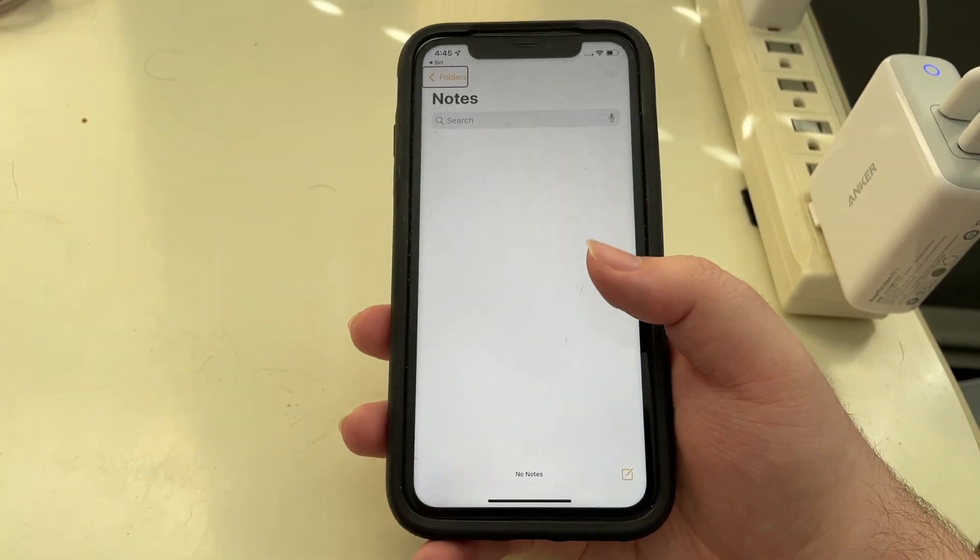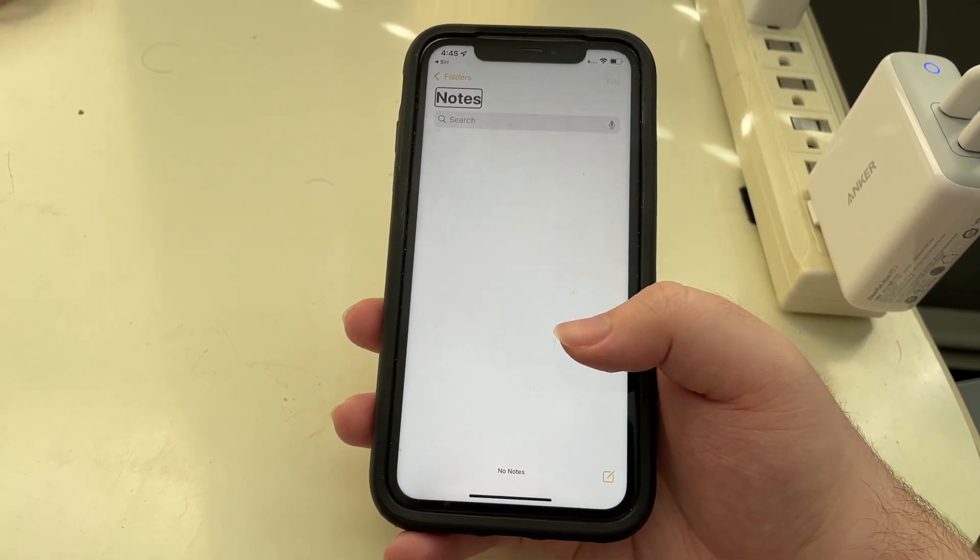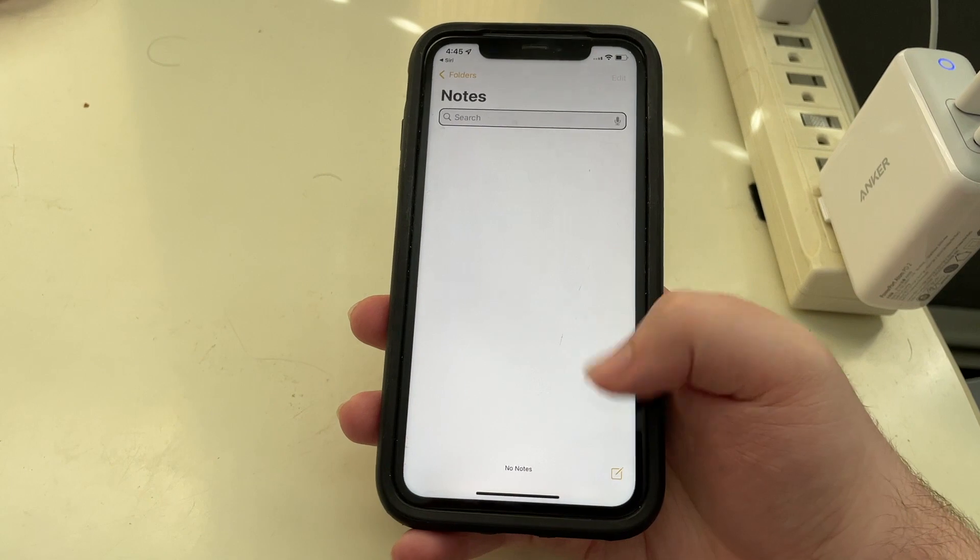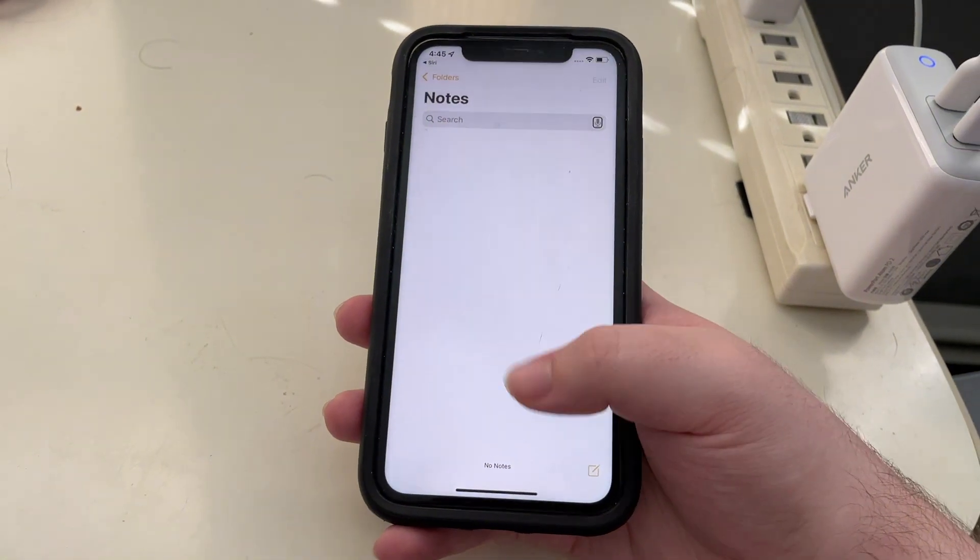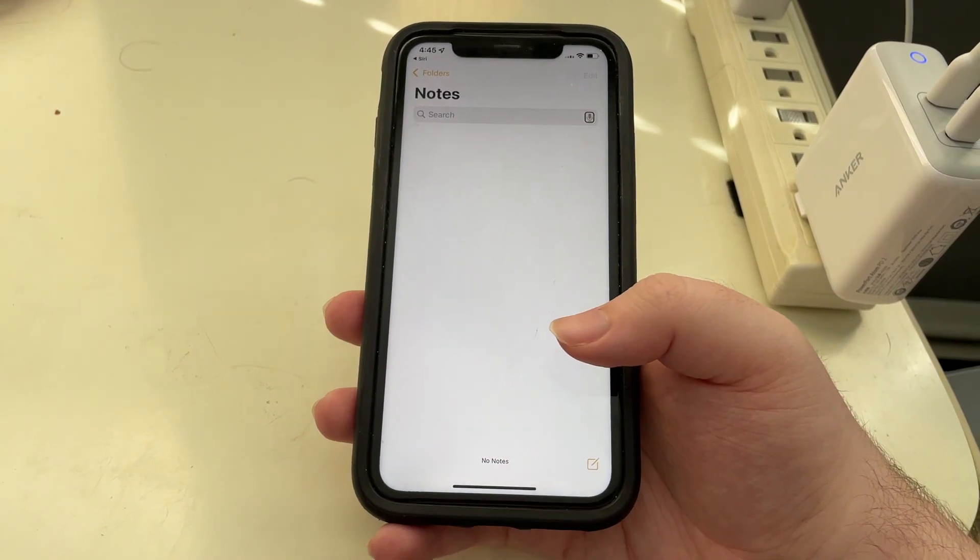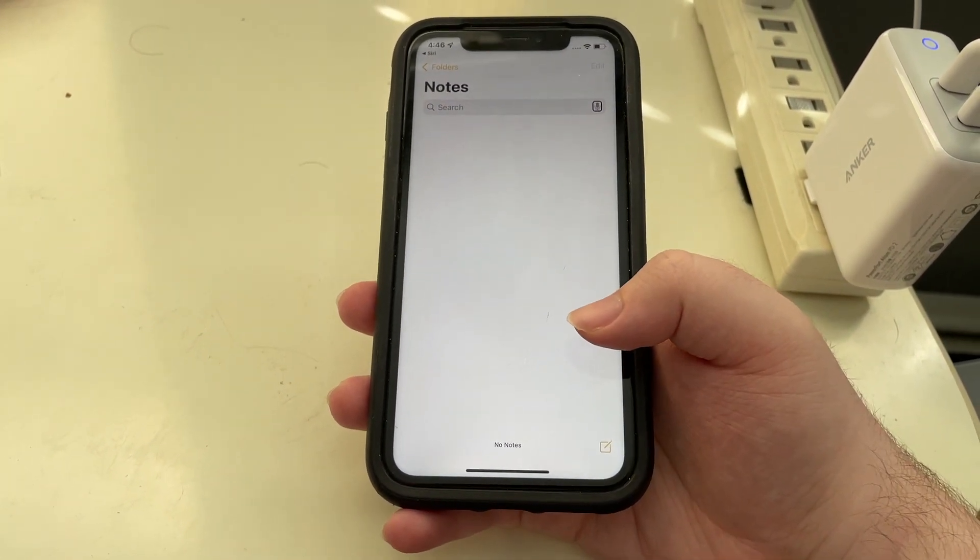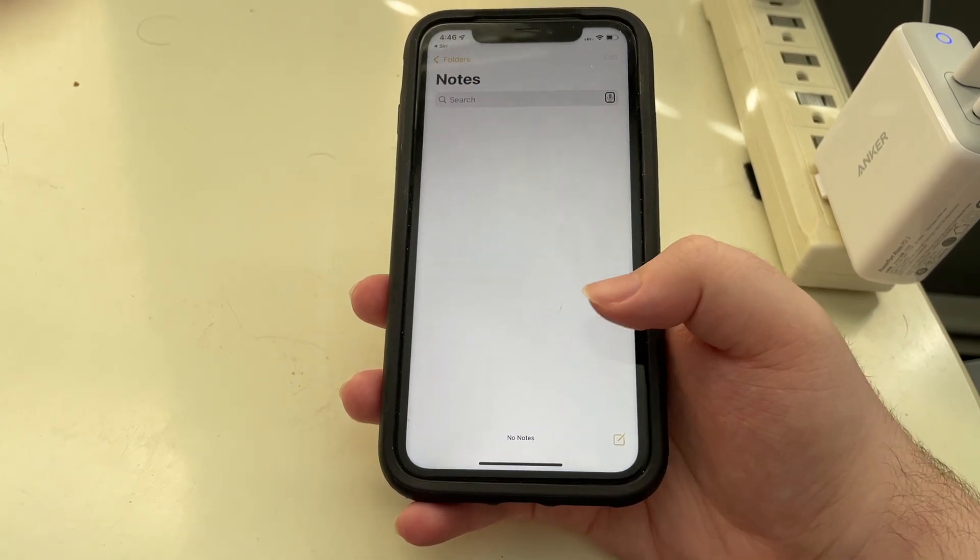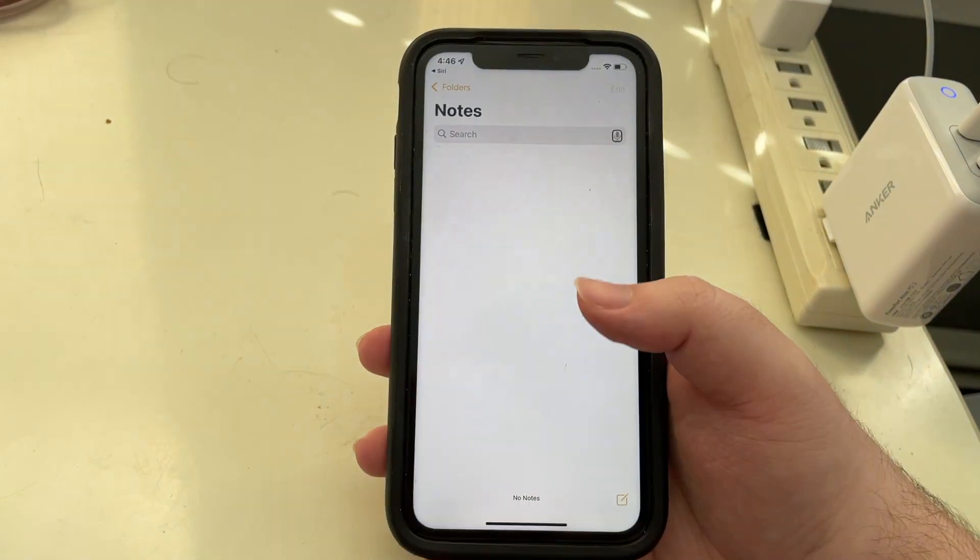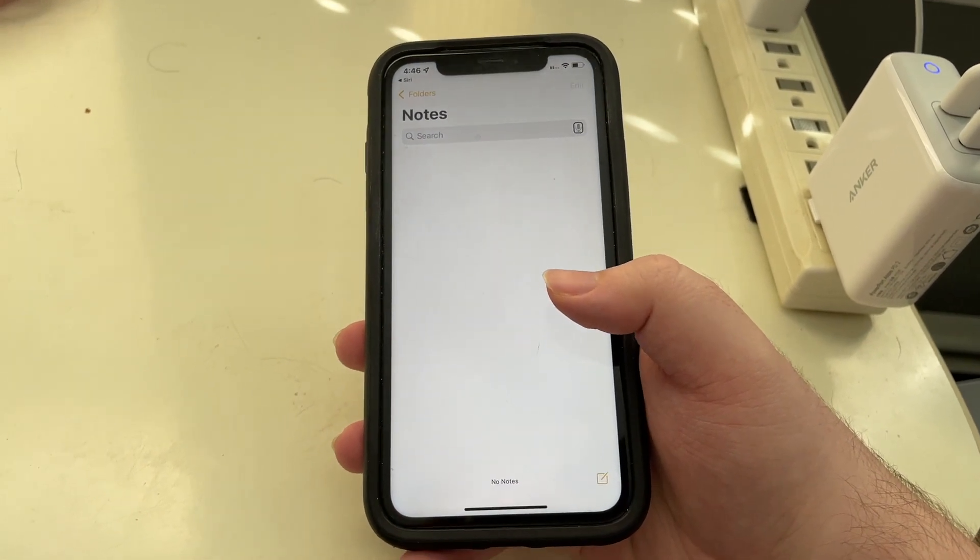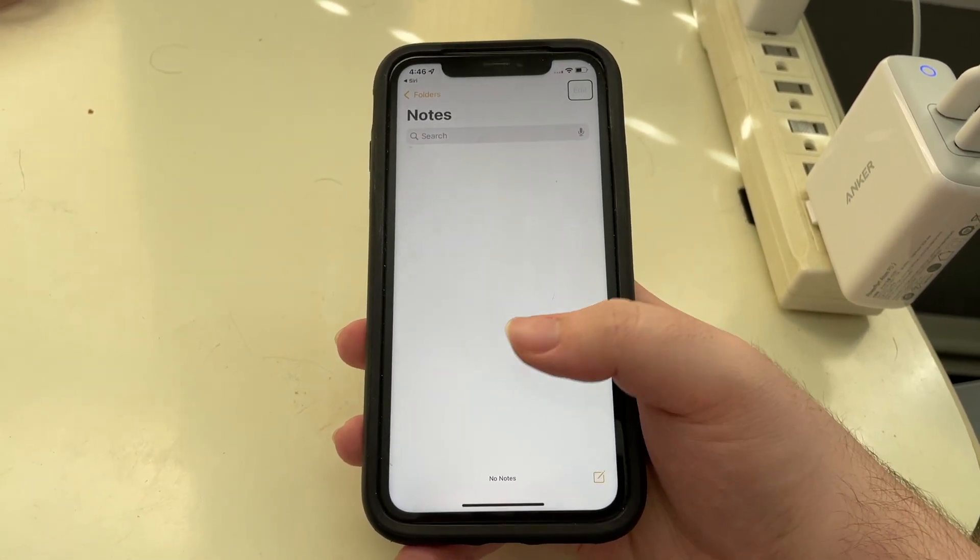So you hear that there's folders, edit, notes, search, search field. Now if I keep flicking right, you're noticing that it keeps saying dictate button. It's not going past to get into the list of notes. So we need to stop interacting with this group here.